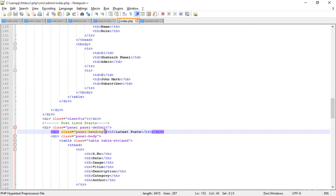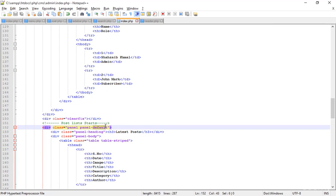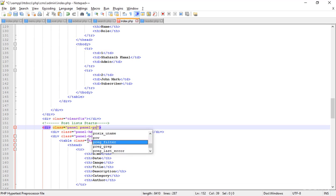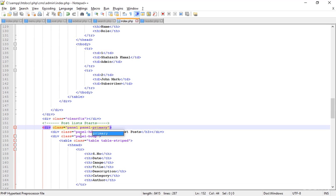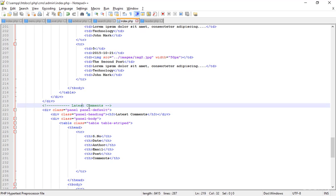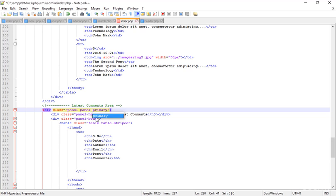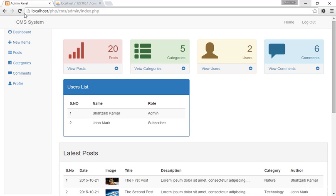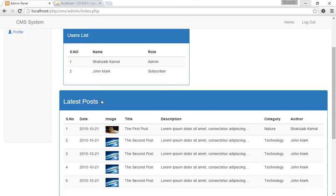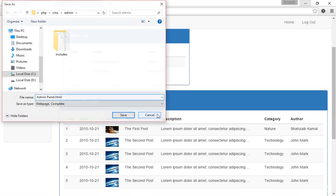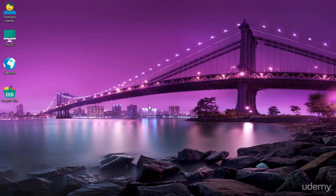Going to the latest post area — it has 'panel-default' styling, so I'm replacing that with 'panel-primary'. Then going to the latest comments area — also 'panel-default', updating it to 'panel-primary'. Refreshing the browser — this is looking more beautiful now. More things to add in the next class, goodbye.